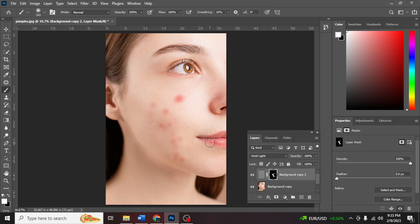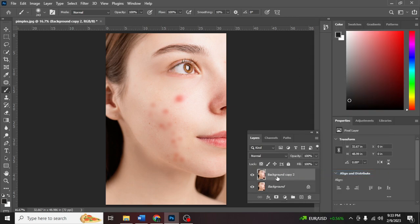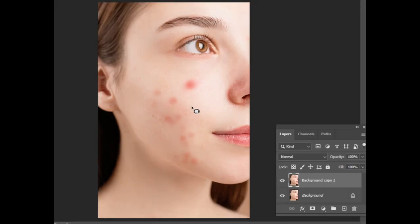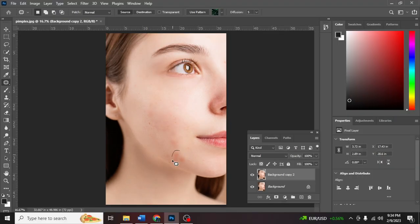So the final step we need to do is to merge this layer. Right-click and then merge layer. Then go here, click the Patch Tool, and encircle the pimples that you want to get rid of. And then drag it down. Ctrl+D to deselect.